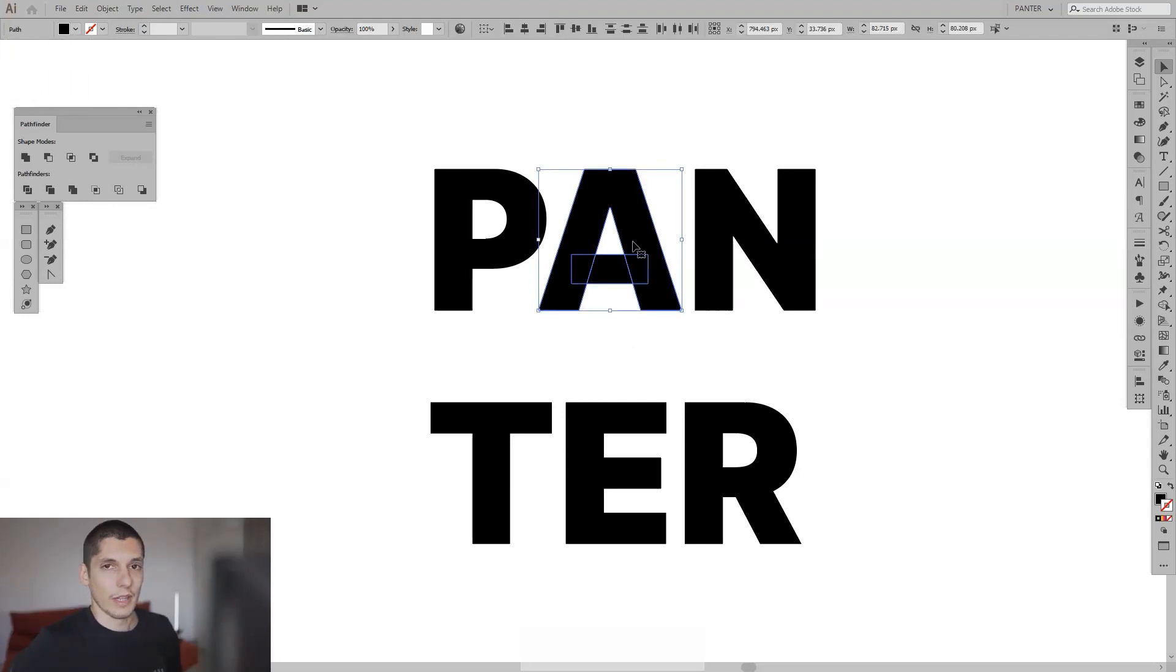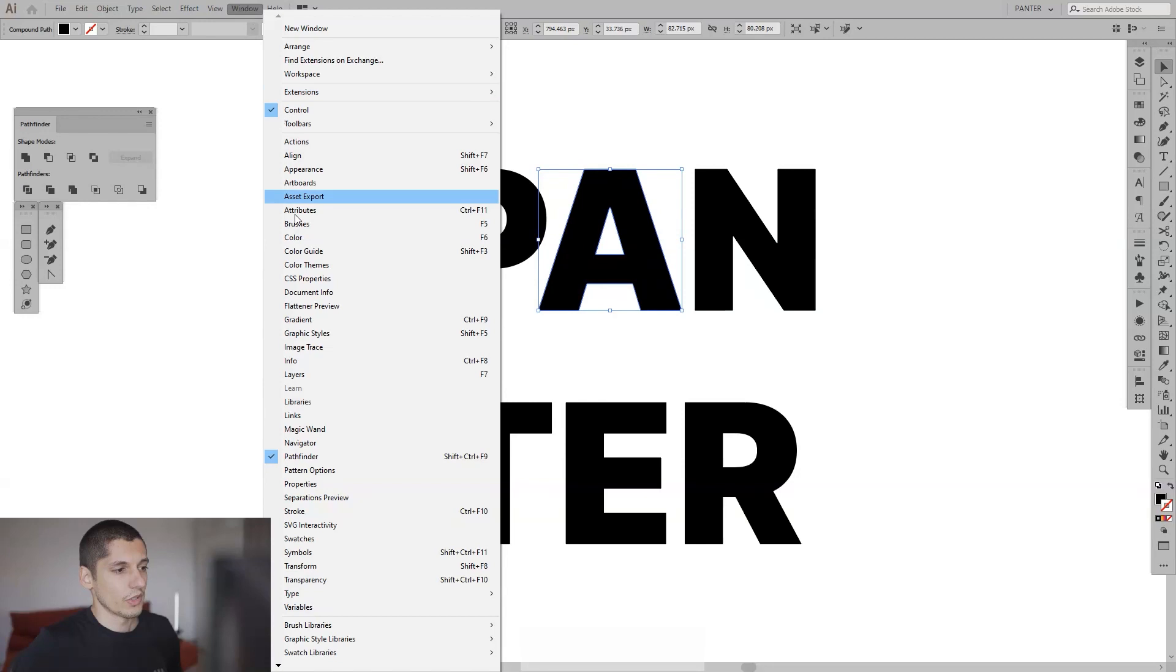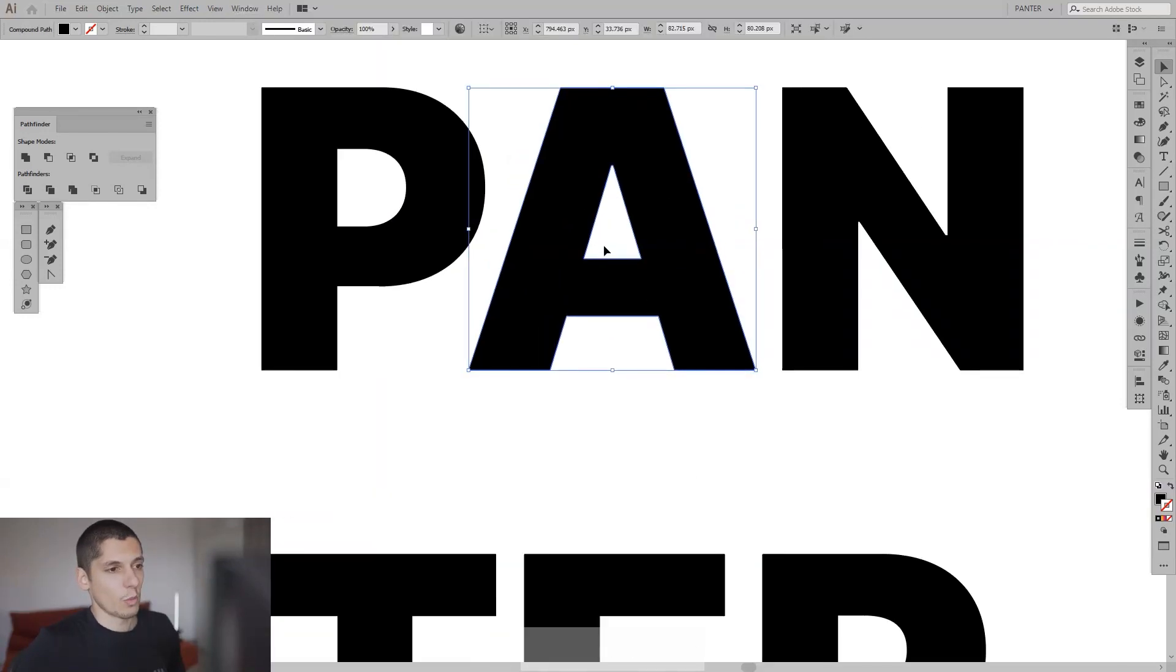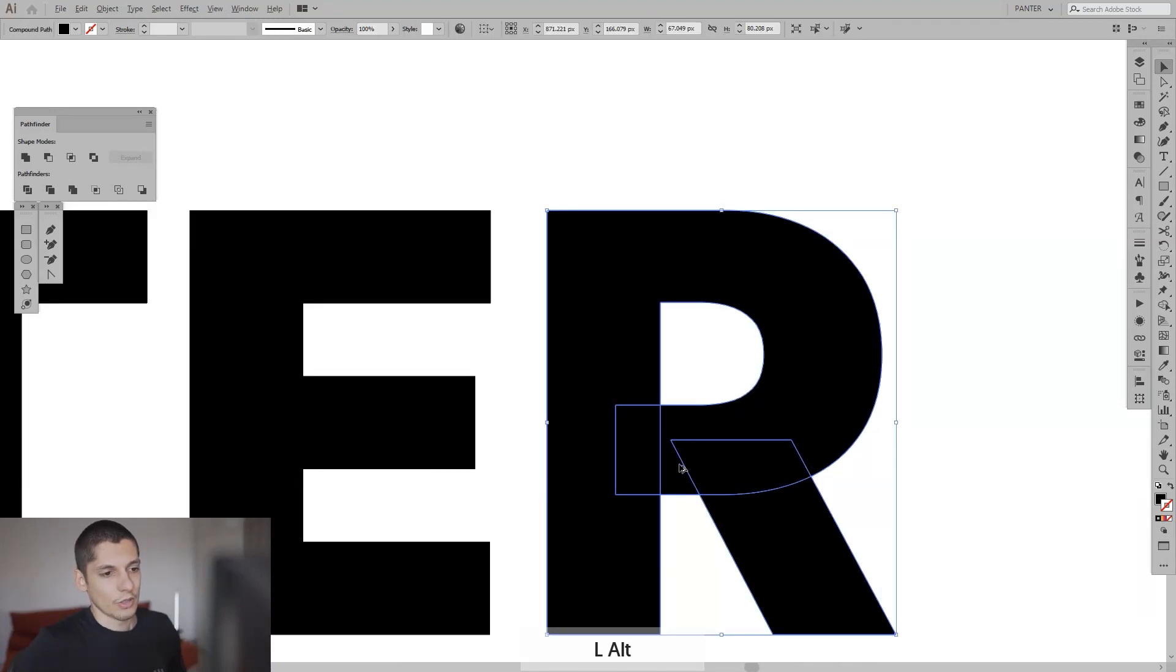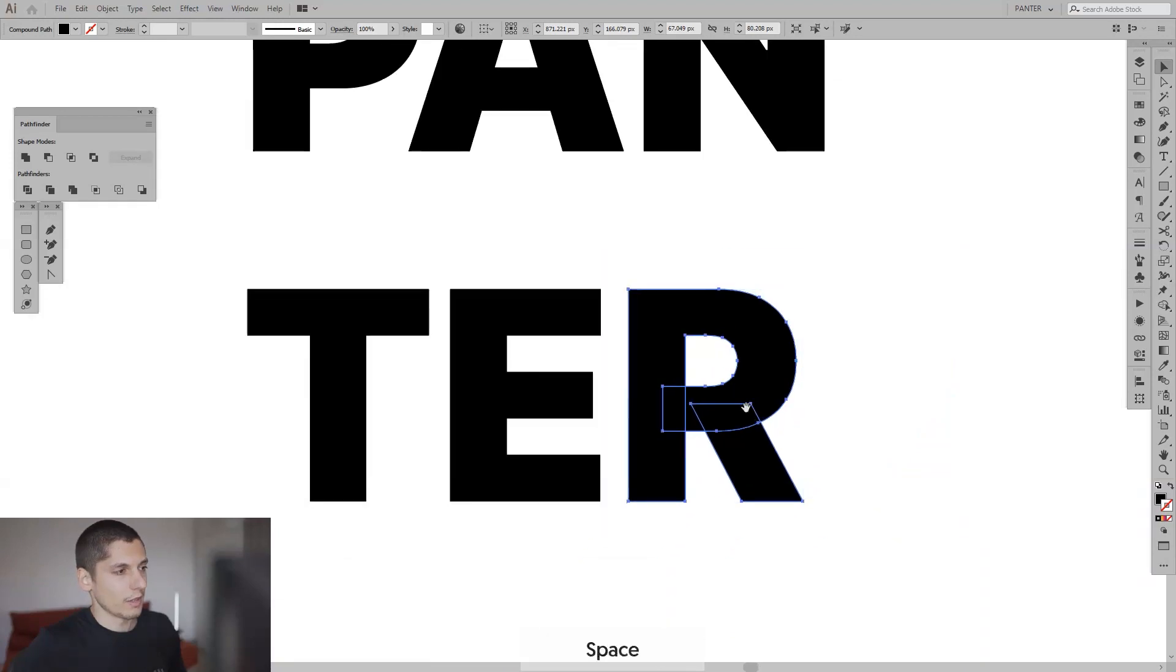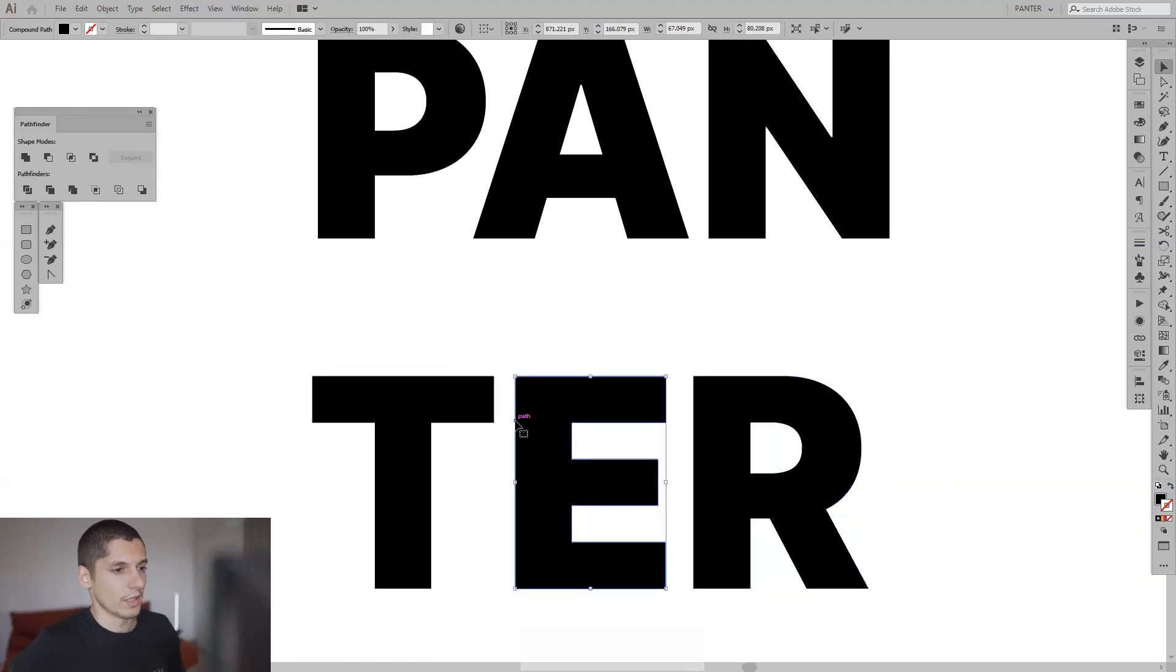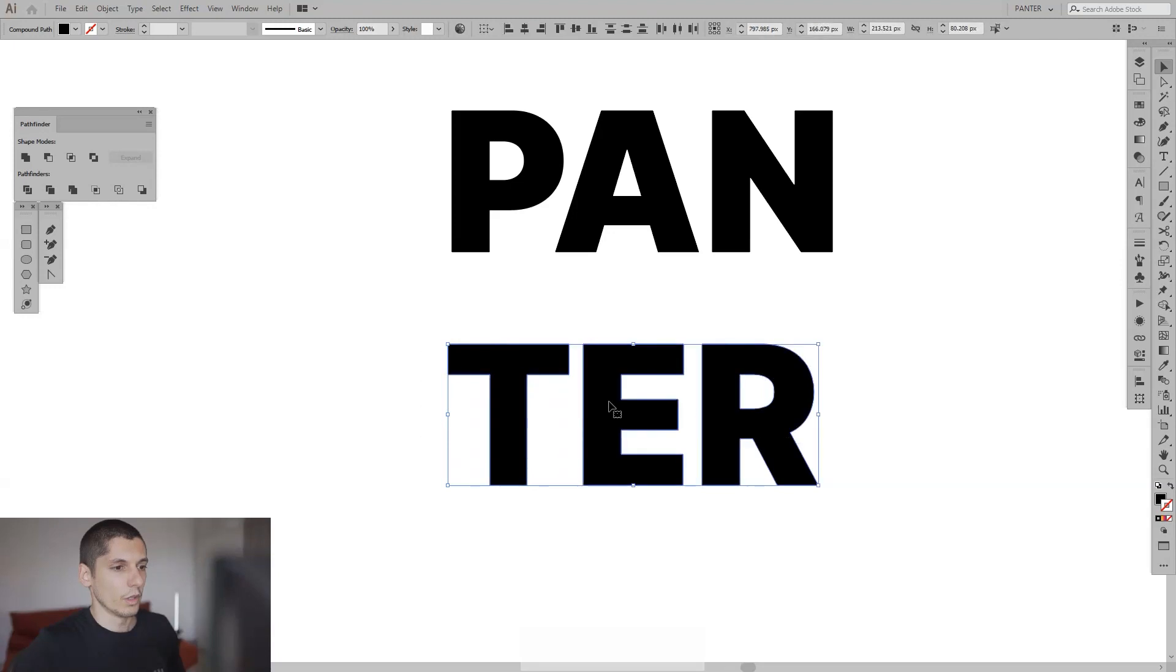I'm going to select the letter A and go to Pathfinder and click Unite. If you don't have the Pathfinder, go to Windows and select Pathfinder. After you unite it, you can see it's like one shape and form. That's the main thing to show it as like one letter. I'm going to unite this and I have the same problem with the letter P.